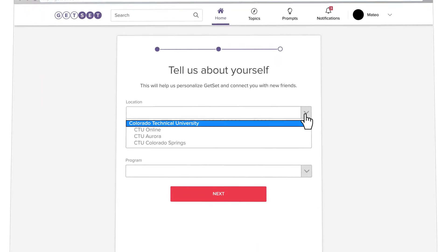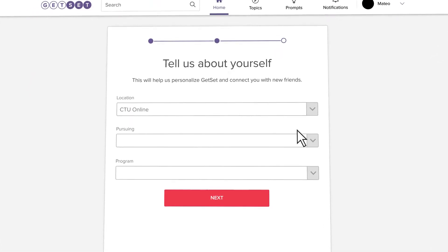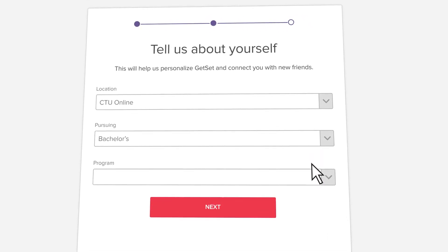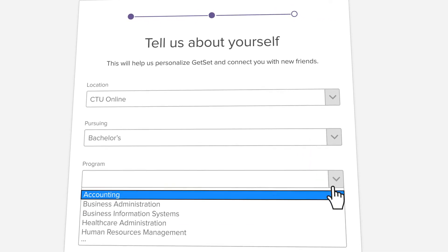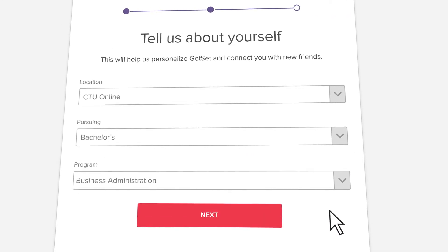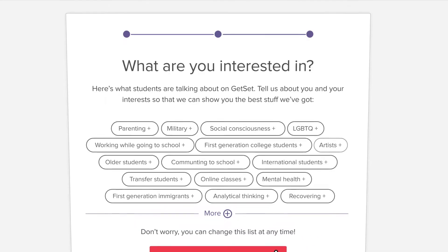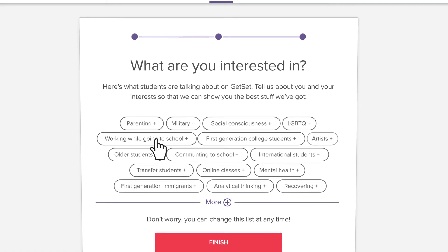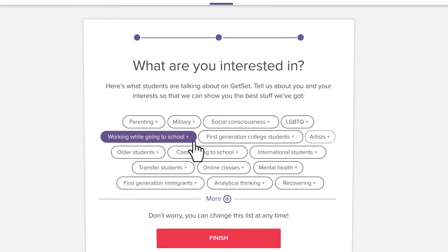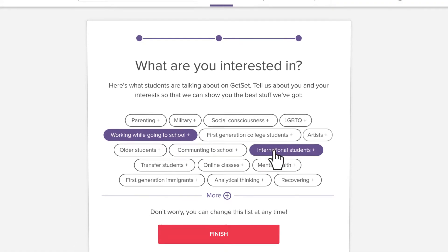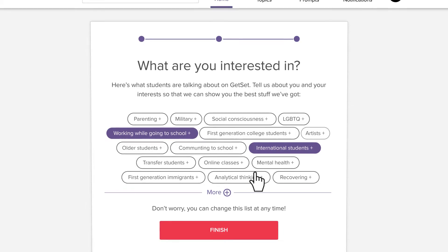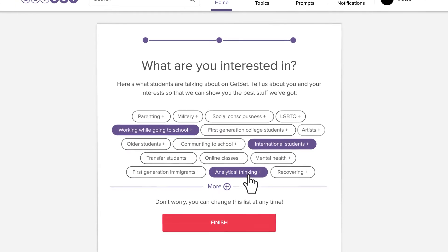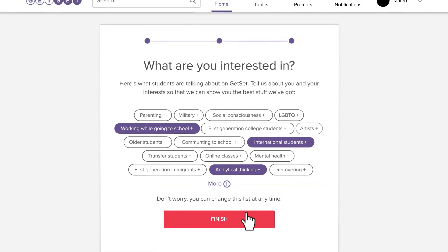GetSet will then ask you for some basic information like your campus, the degree you're pursuing, and your degree program. The final welcome screen will ask you about your interests so that GetSet can better curate your content. Select as many as you'd like, then tap finish.